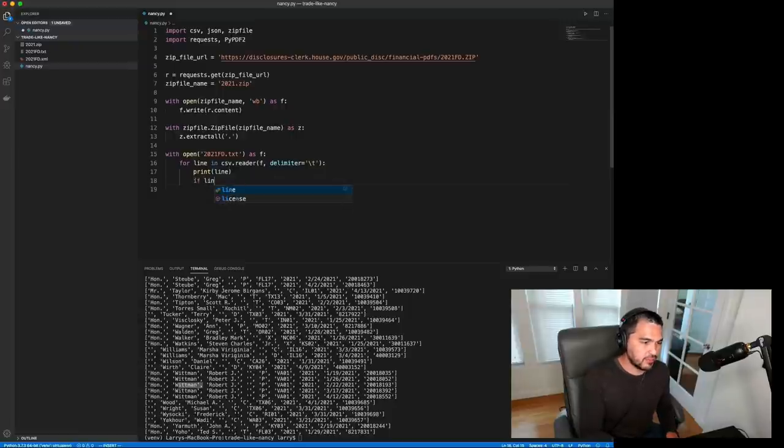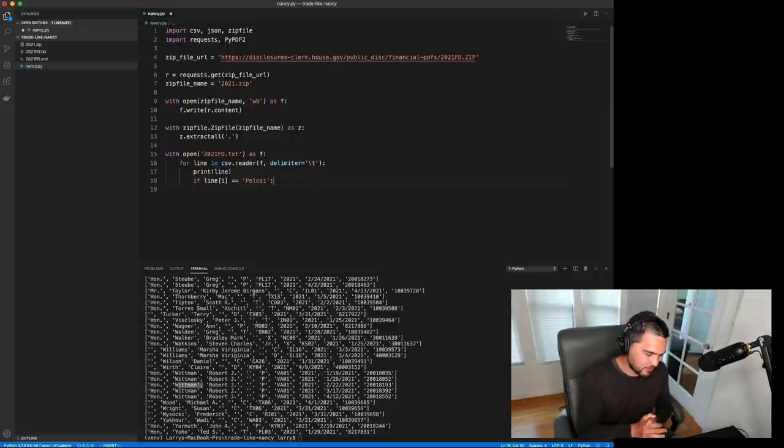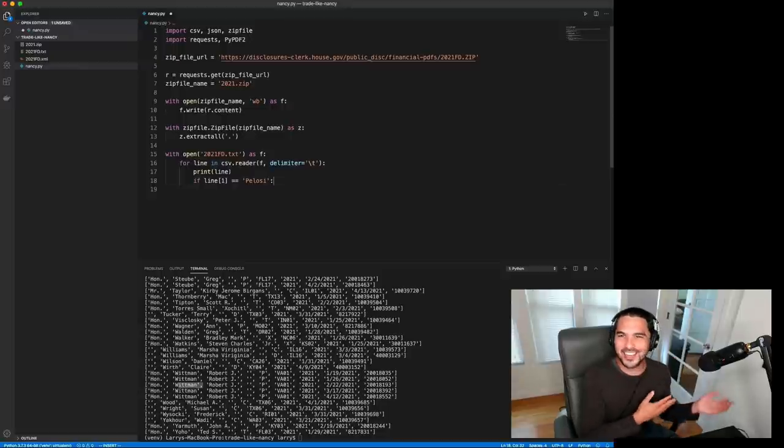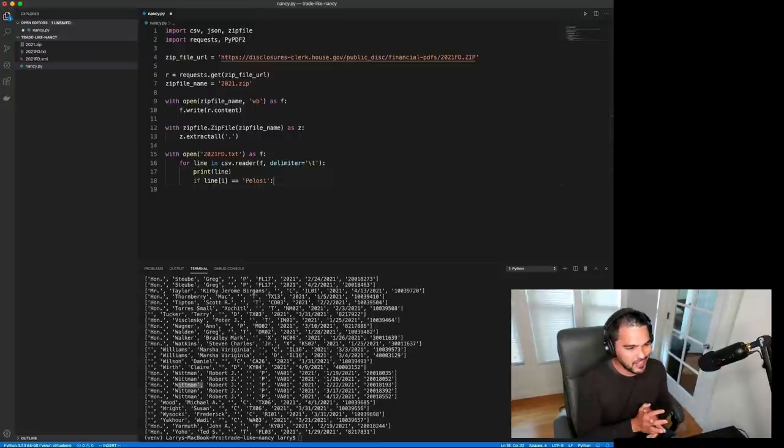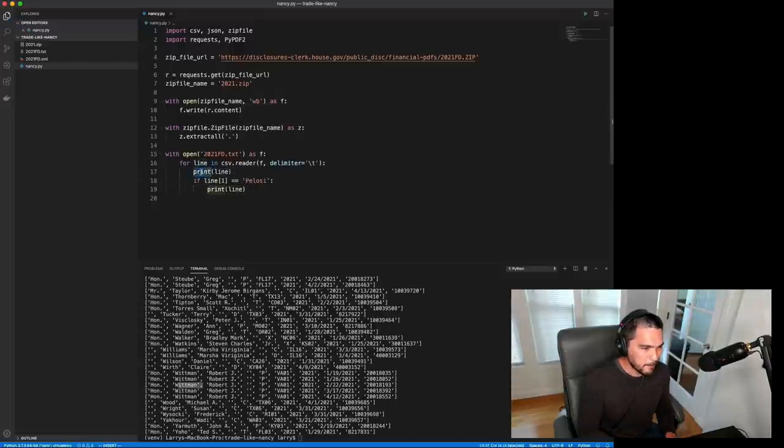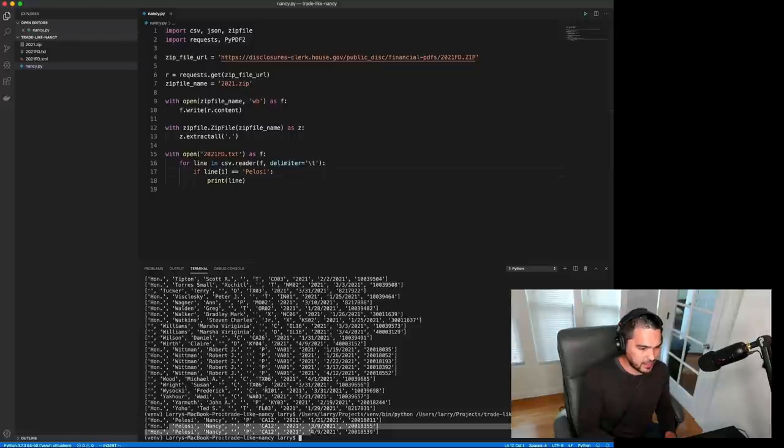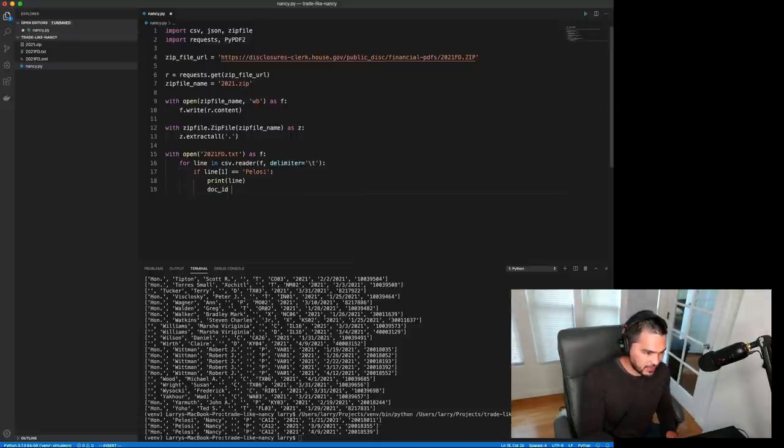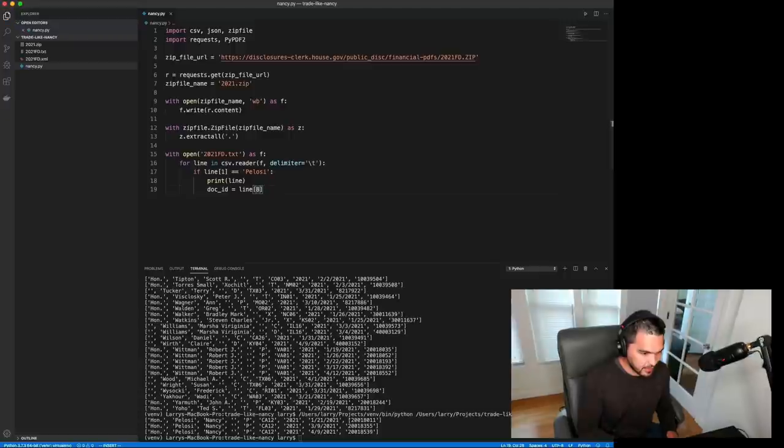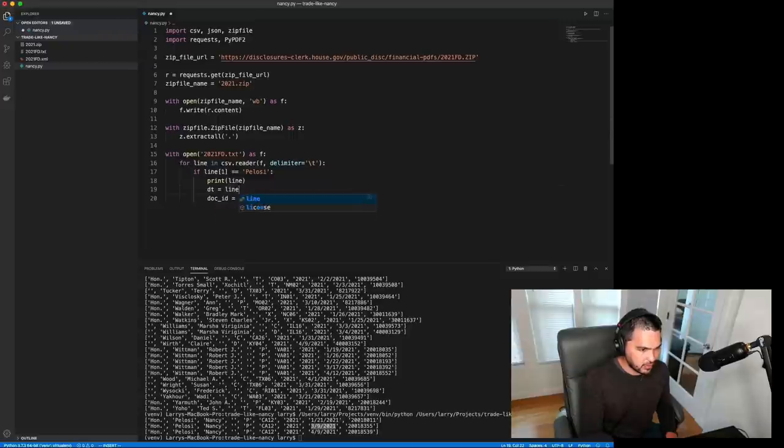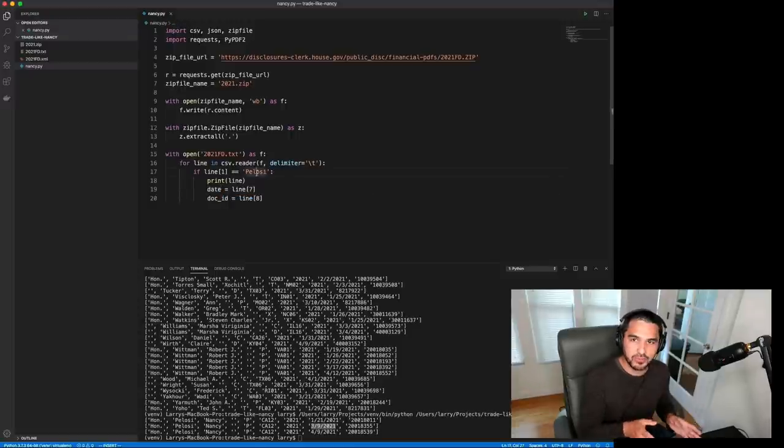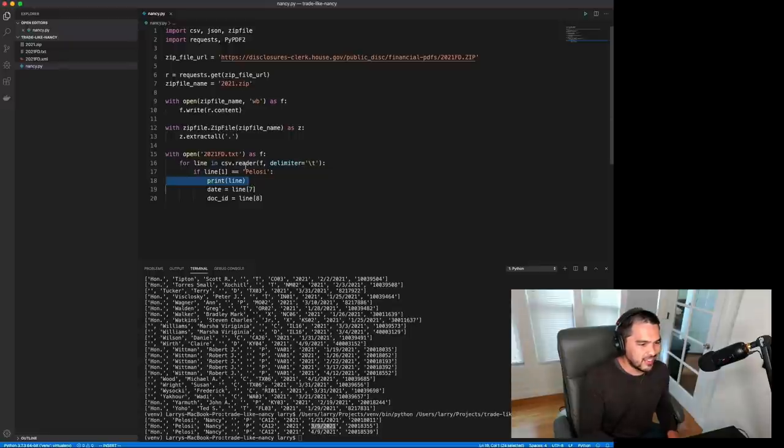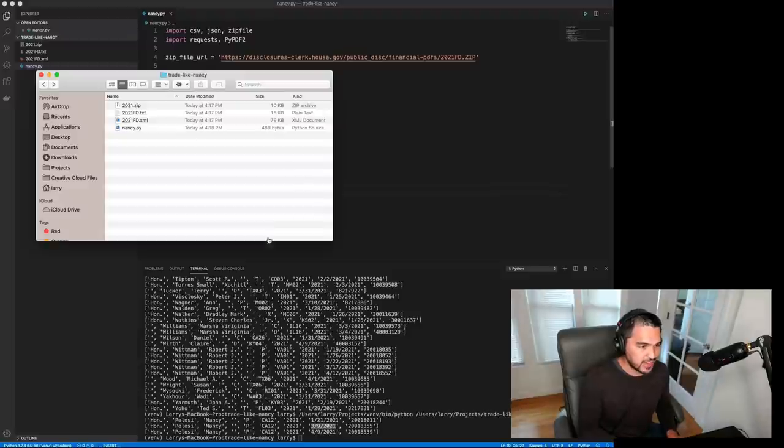And I can find ones that have Pelosi in them. And it looks like index one here is the last name, and so what I can do is say if line one equals Pelosi, and you can pick on any congressperson you want to. For some reason, I'm picking on Pelosi here, just because that street happens to be near my house, and it was in the news, but pick on anyone you want. So I'm going to do if line one equals Pelosi, then I'm going to print the line, and so we'll just print those. And you'll see that just has Nancy Pelosi trades, and then the document ID, so we'll get this document ID, and that's going to be line eight, because that's the eighth index there, and then the date is line seven. So let's say you want the date, you can do line seven. So you could store these values and do whatever you want with them. Maybe you want to send yourself a notification if there's a new document available or something like that. So I got that information now, and so now what we want to do is download the actual document.